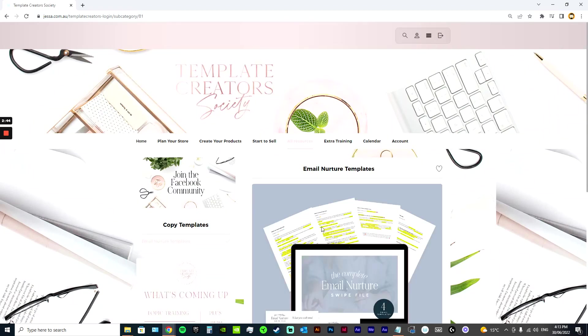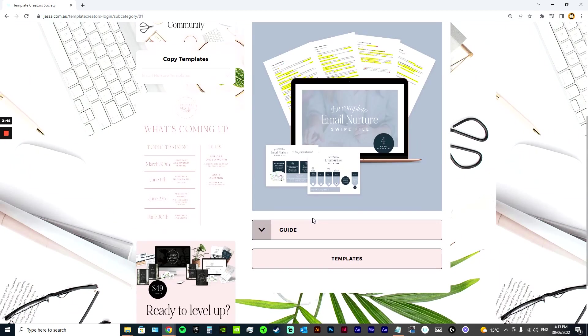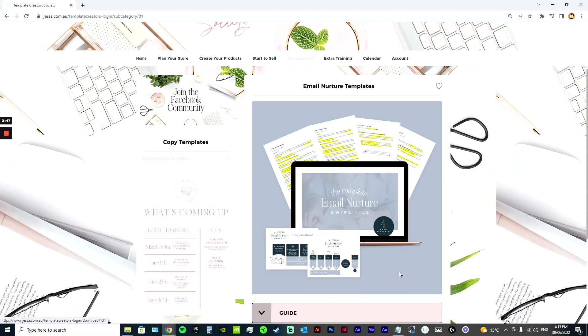I've even got some copy templates in here. So I've got an email nurture sequence. So if you are wanting to start marketing and doing some email marketing, then I've got a fully written sequence. You can just go in and edit, which is great.